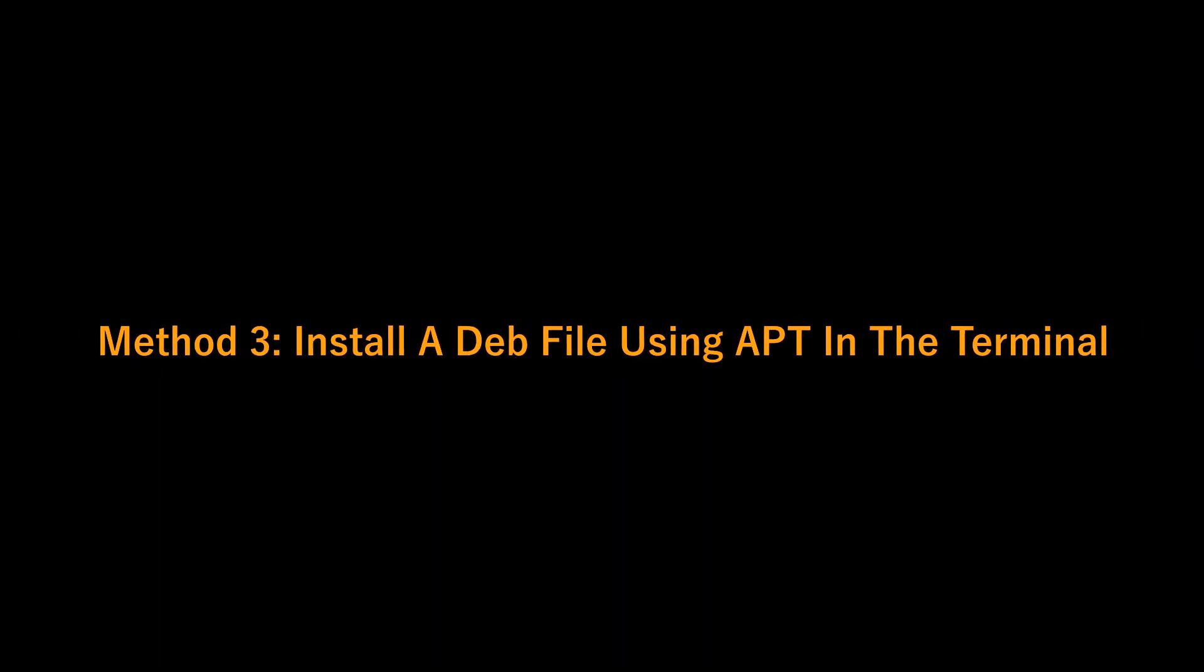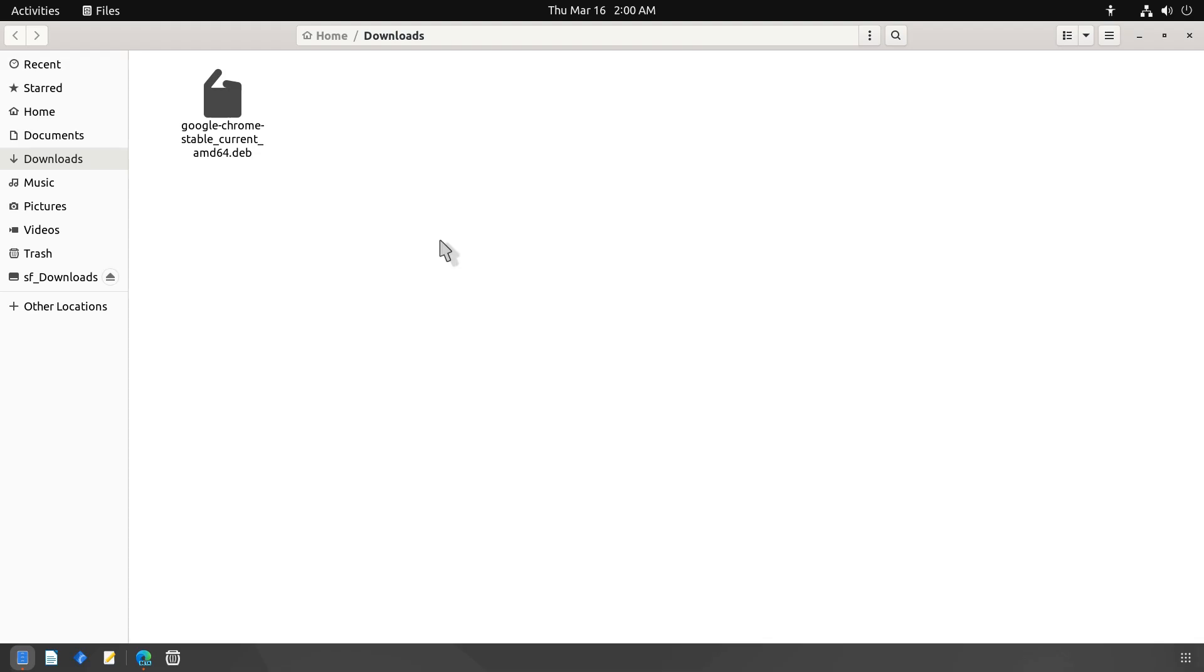Install a .deb file using apt in the terminal. Open your file manager and go to the folder where you have downloaded the .deb file.